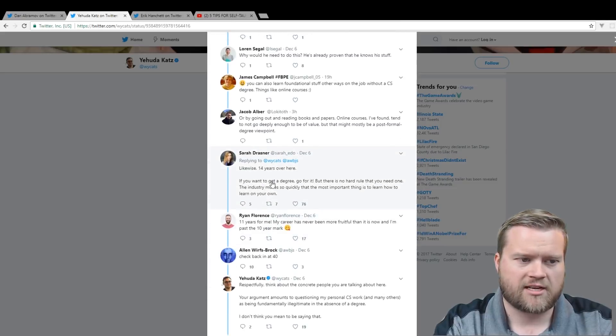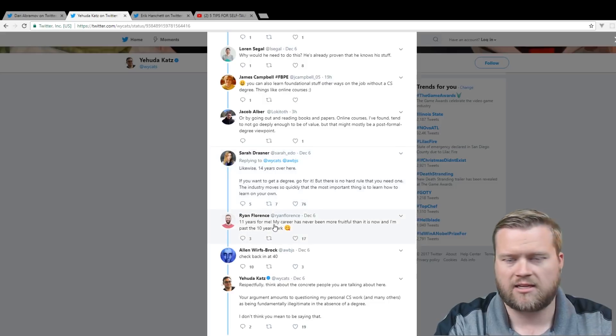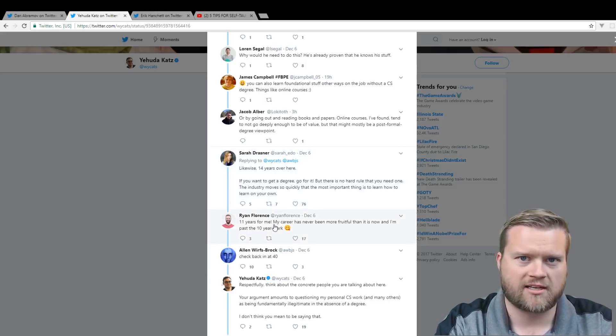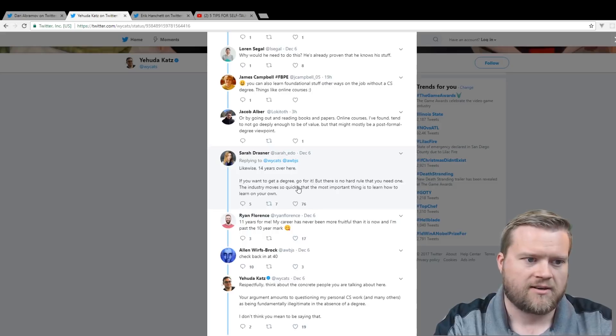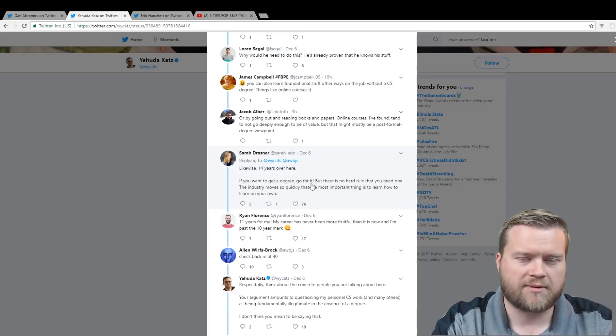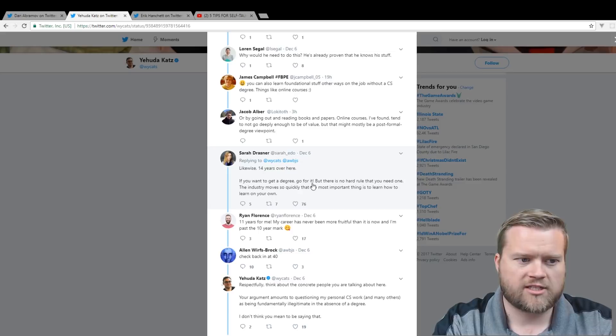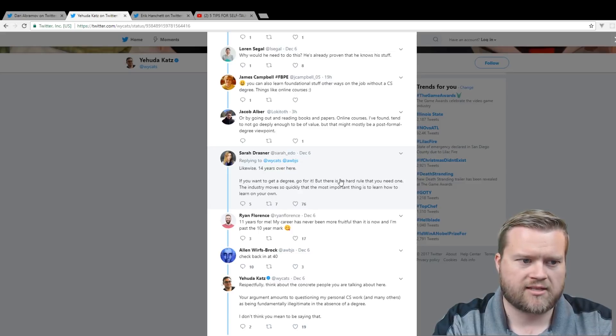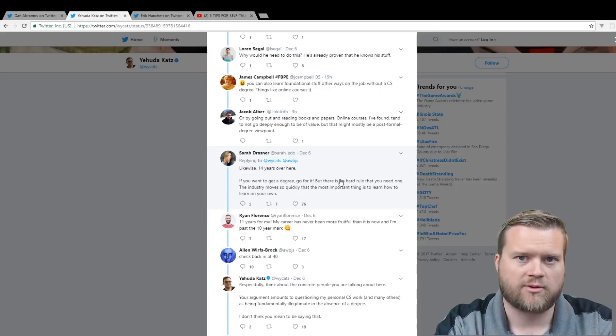Whenever someone brings up the fact that a computer science degree might be a good choice or they flat-out say that you need a computer science degree to be a good developer, I mean, it rubs people the wrong way. And a lot of people came to Yehuda's defense here. Sarah Drassner came in saying, like, 14 years over here. So a lot of people said, you know, I have 11 years of experience, didn't get a computer science degree. I have 14 years of experience. And pretty much the sentiment always is that there's no hard rule that you need when the industry moves so quickly that the most important thing is to learn and to learn on your own.